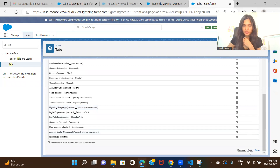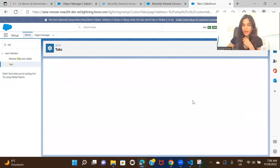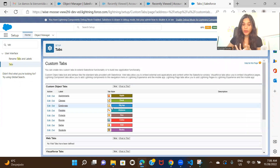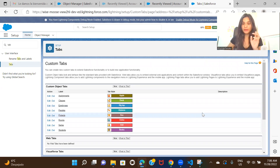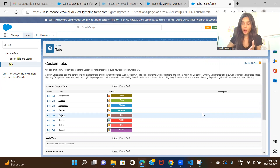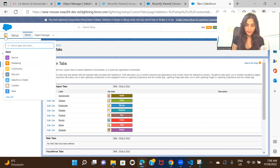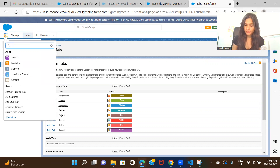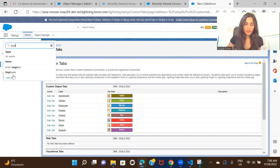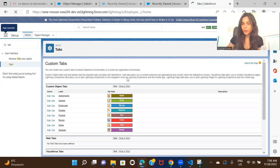We'll keep it default as on and visible for all profiles, then click save. The last screen was to select the apps where we wanted to make it available. If you only want the employee tab available for specific profiles you can do that, but I kept everything selected so it's available for everyone. Now if we go here and search for Employee, we can see the employee tab.